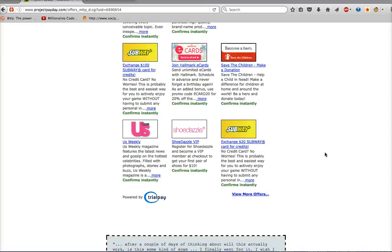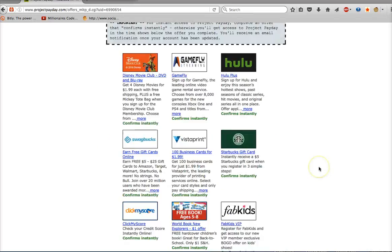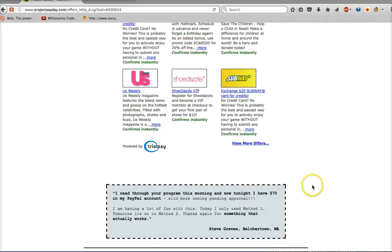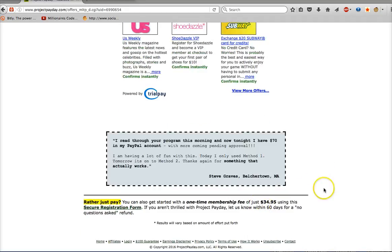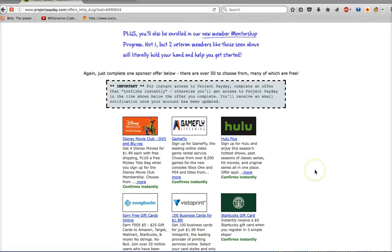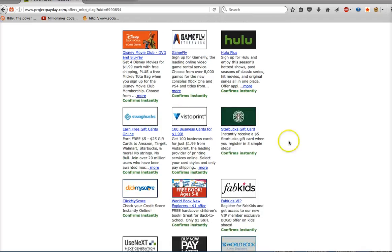Now if you don't want to do any kind of trial, the second option is you can scroll all the way down and basically get in if you pay a one-time $34.95. To be honest, that's actually what I did when I joined — I just paid $34.95. But I know you may rather do the trial offer.